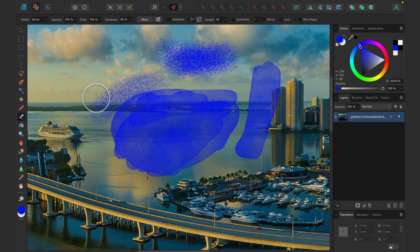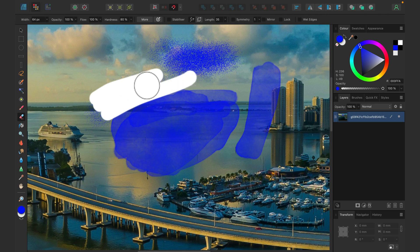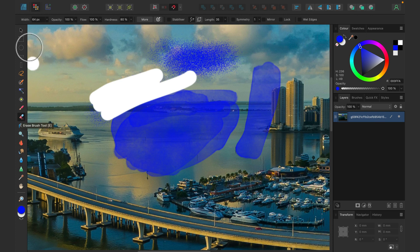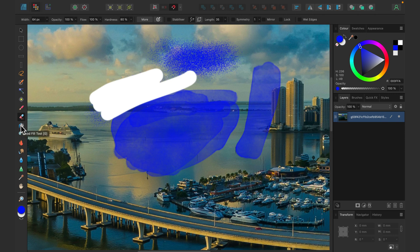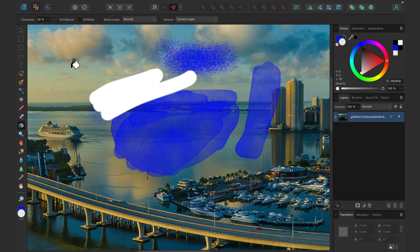Below that is the Eraser brush tool. Unfortunately I didn't brush on a separate new layer, so if I erase now I'll erase all pixels. For the eraser brush we can also adjust size, opacity, wet edges, and even the tip at the top. Next is the Flood Fill tool — also called the Bucket tool — so we can fill a color into an empty area, no problem.